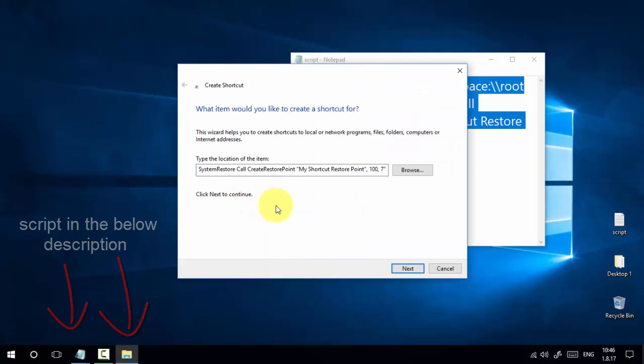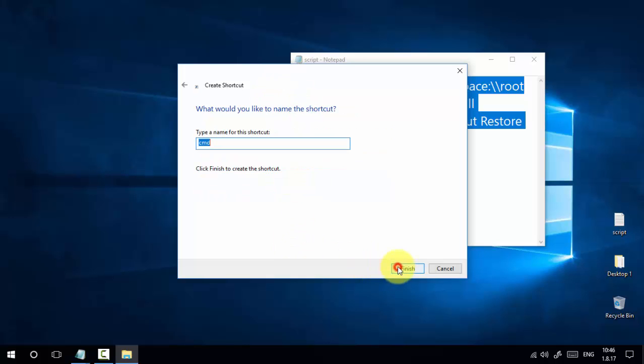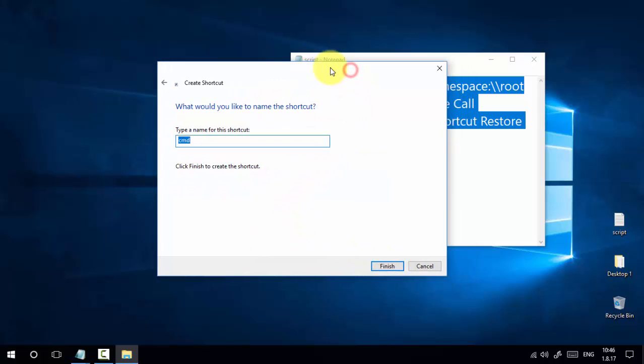Now click Next. This is a command prompt, so the system names it as 'cmd'. Now we need to change this name as you wish. I'm going to change it to 'Restore Point'.